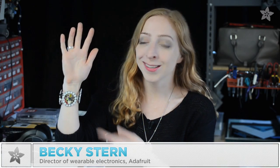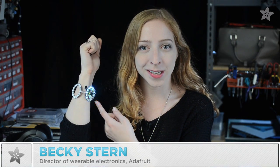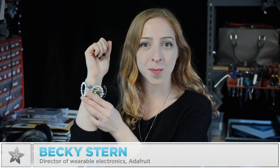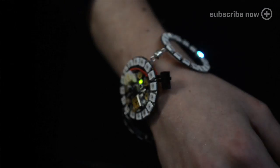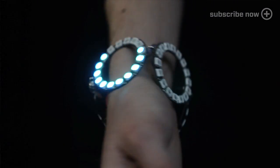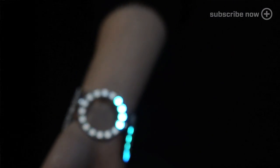Hey everybody, I'm Becky Stern. Today I'm going to show you how to make a bangle bracelet out of NeoPixel rings, perfect for your New Year's party or just a night out on the town.